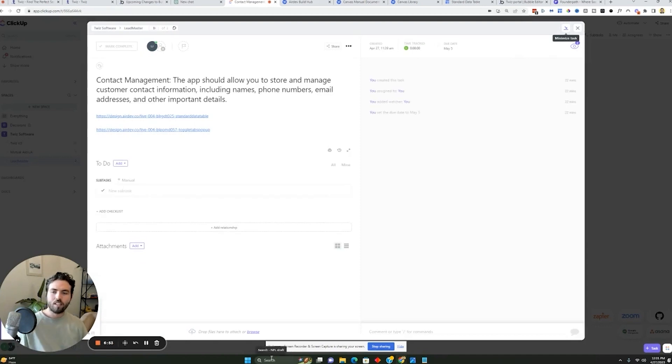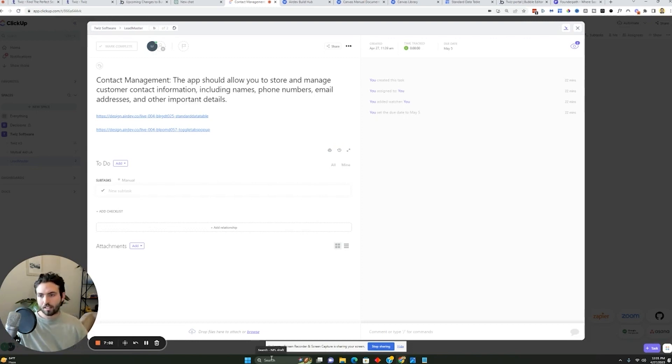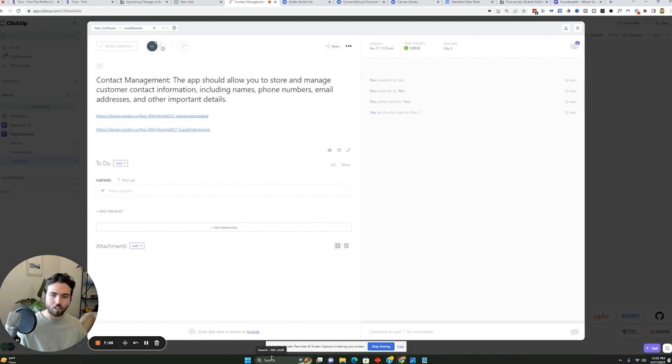Now with this one, this one was contact management, which was a piece of the CRM that ChatGPT told me to use. This basically said, you want to have your app store and manage customer contact information, including names, phone numbers, email addresses, and other important details.